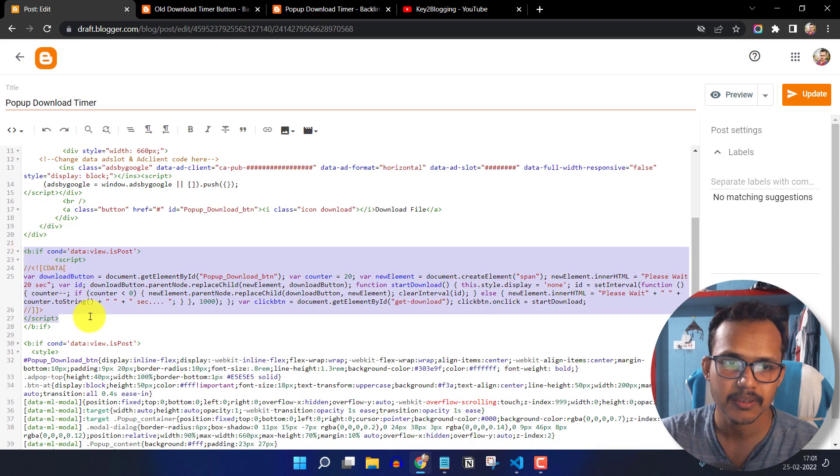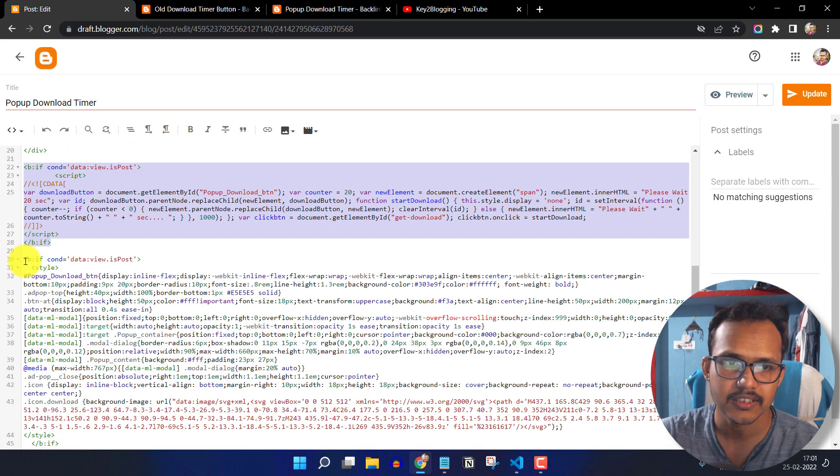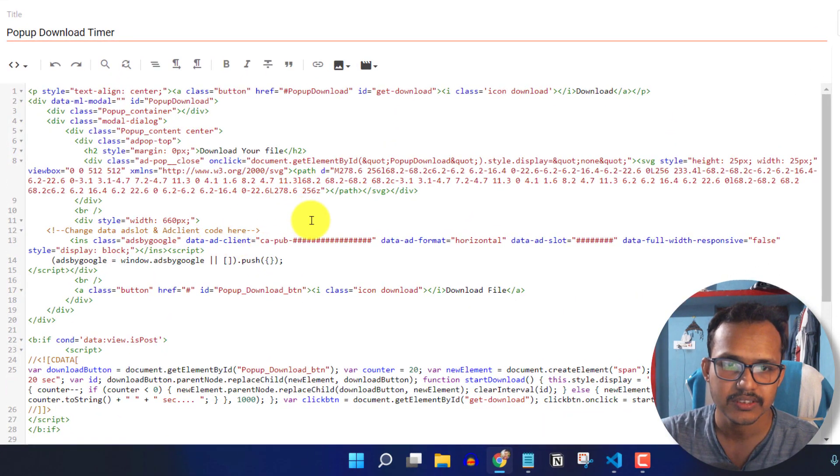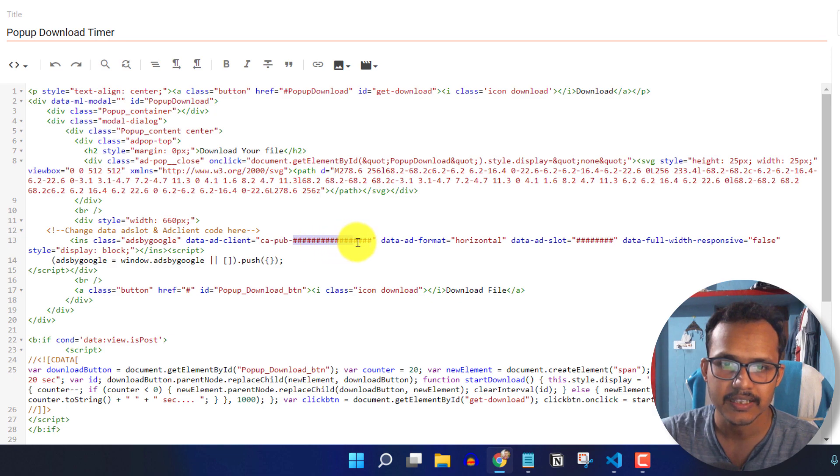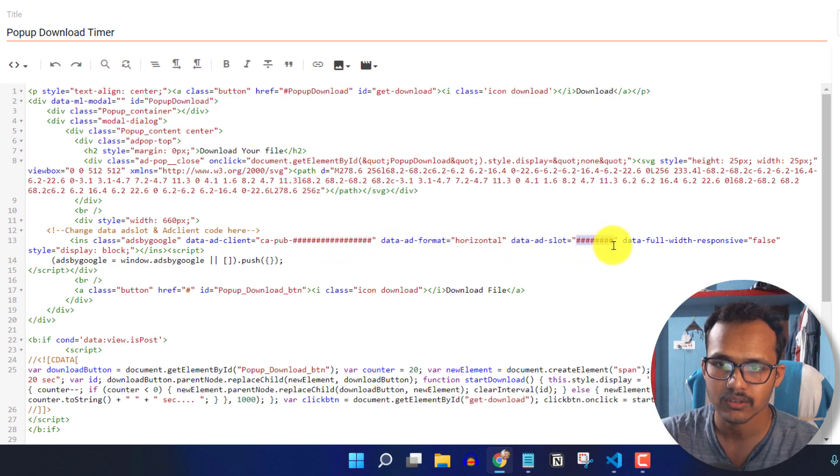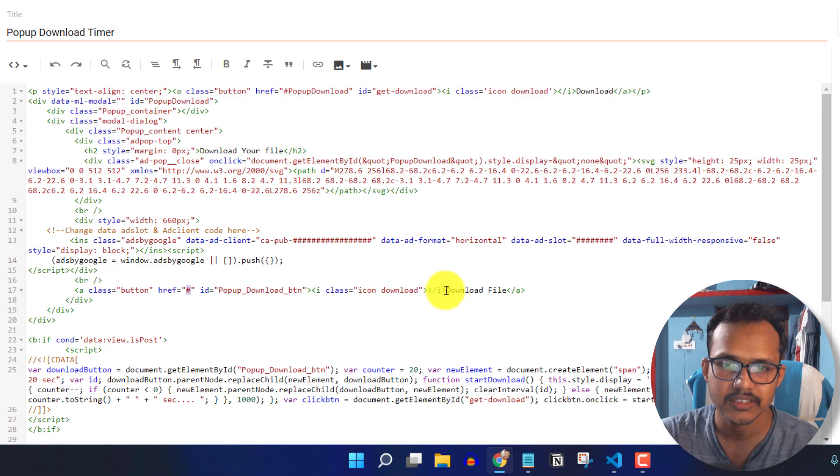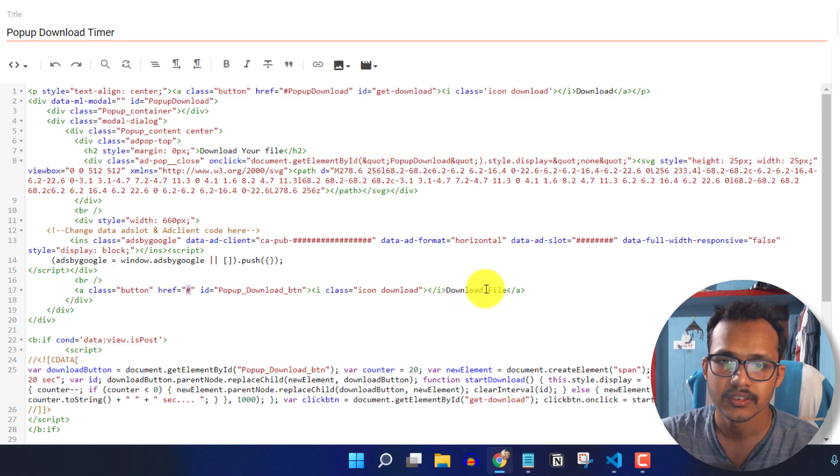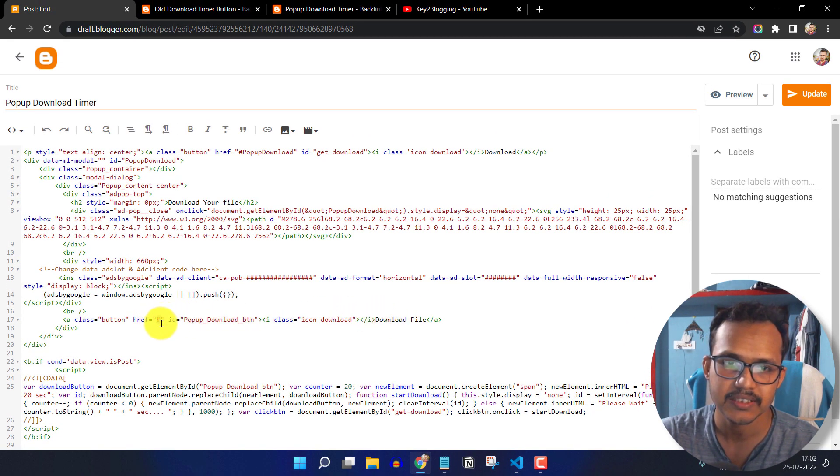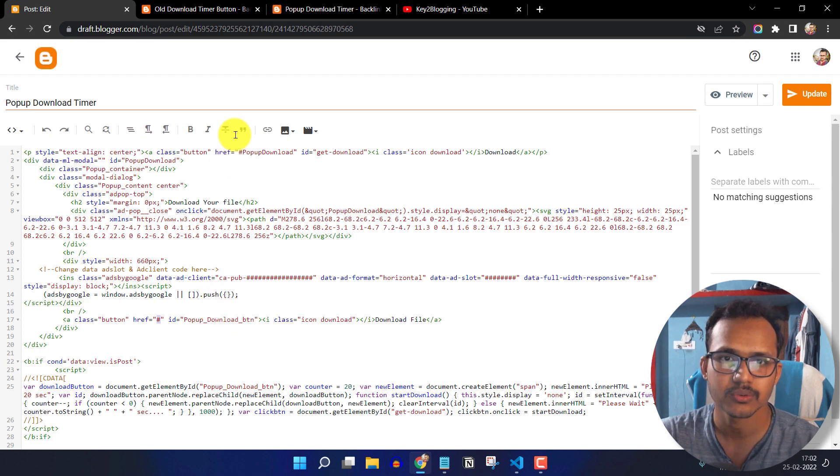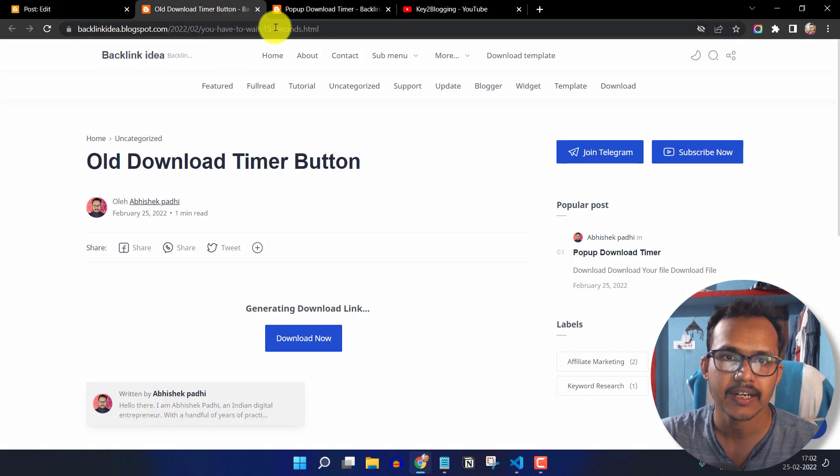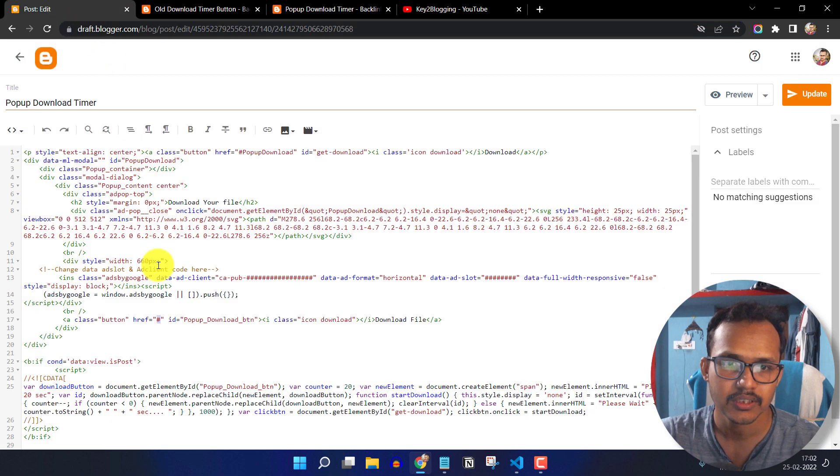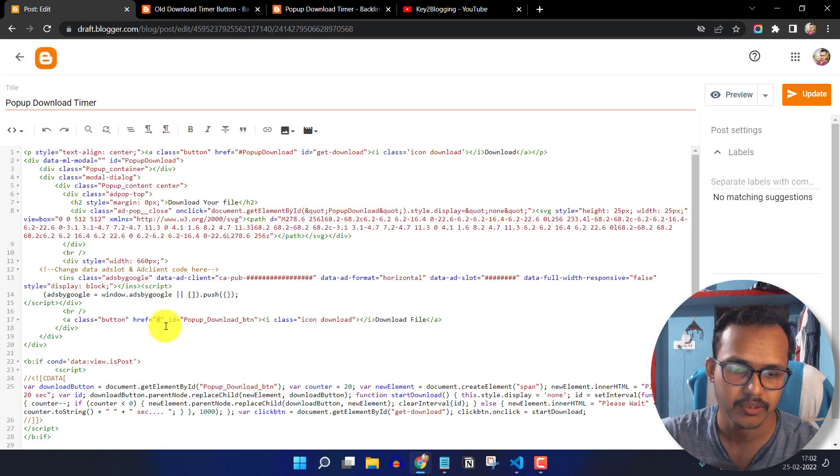And this is the JavaScript code and this is the CSS code. So here you can change the value. Like here you can change the AdSense ad code. And here you can add the data ad slot code. And here you have to add the link of the download file. And here you can change the download text. So here you can add the text like download now. And here you can place the link. So let me just add the link of the old download timer button in this download timer button.